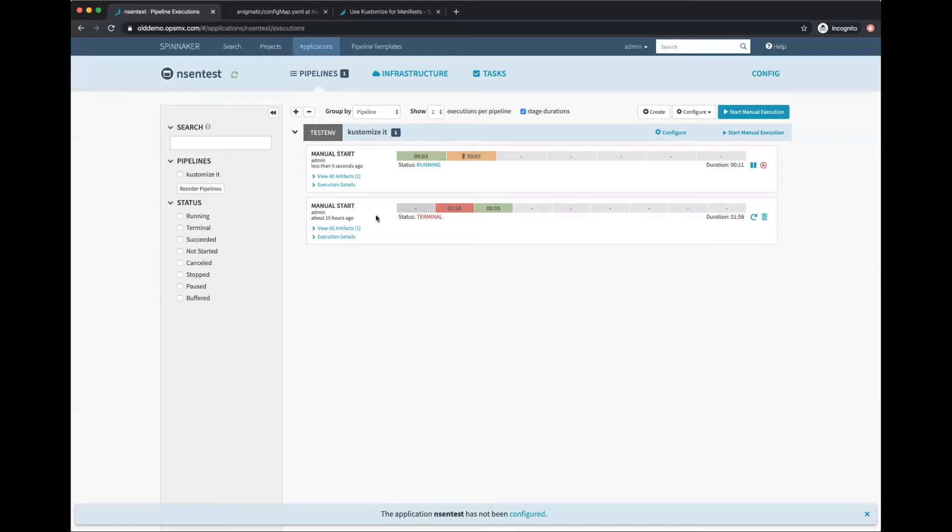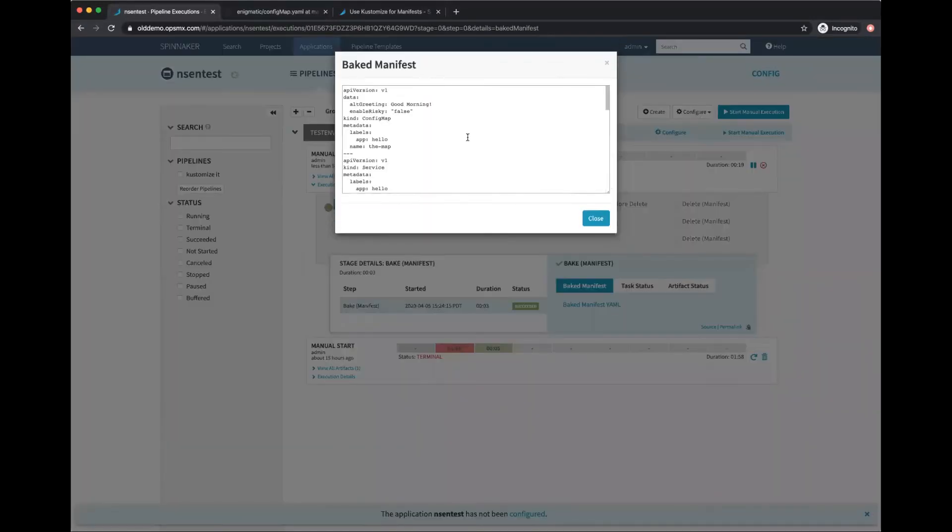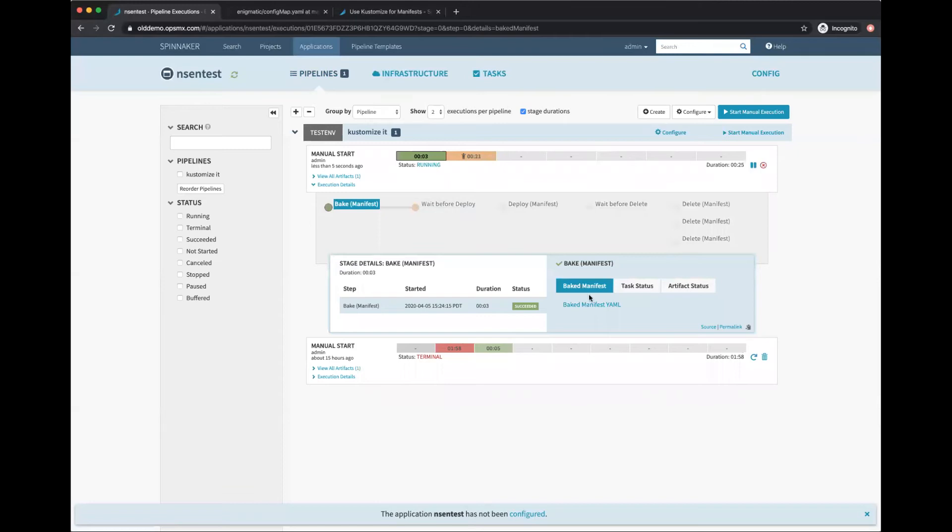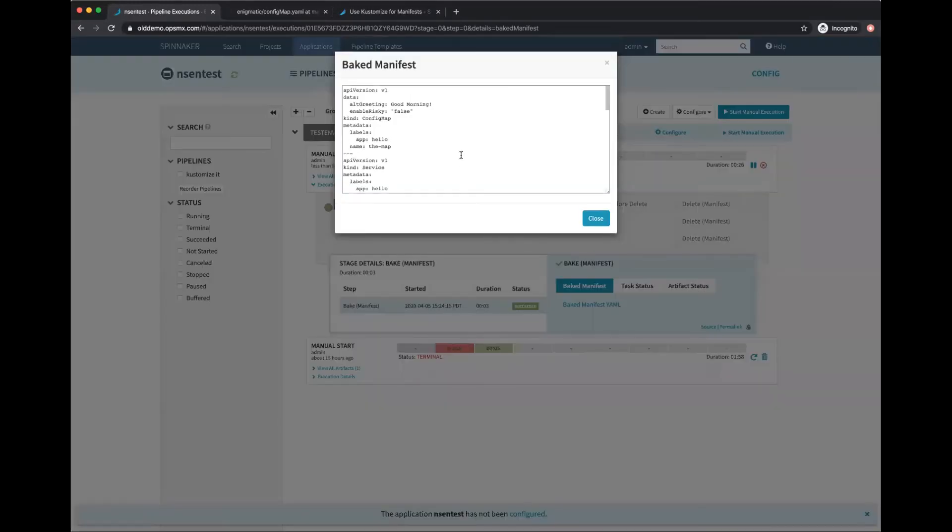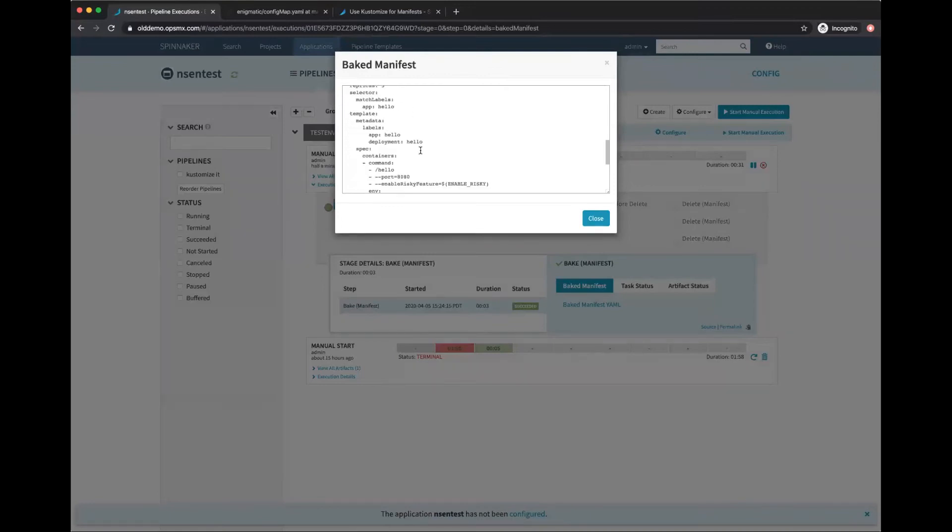Let's look at how it looks. Here is the baked manifest. It has the config map in there with the greeting, it has the service, and it has the deployment in there. Now let's deploy this.